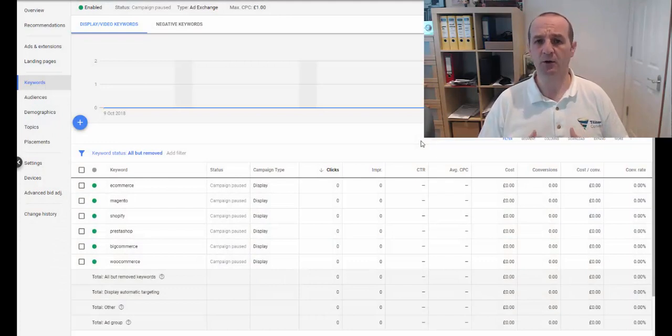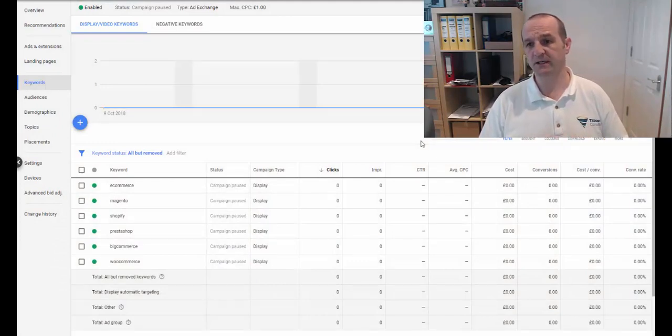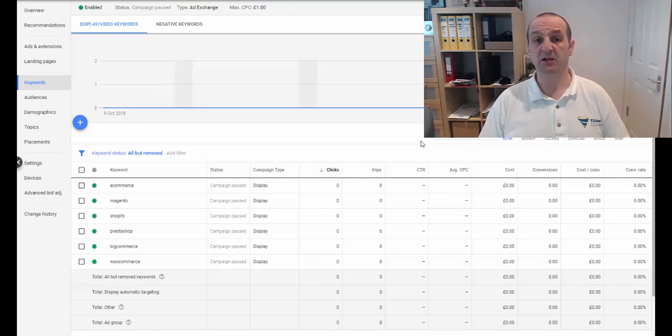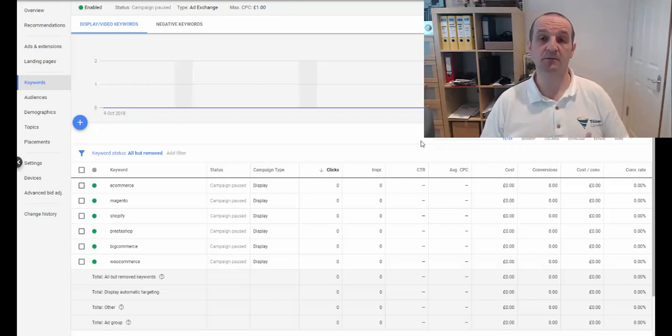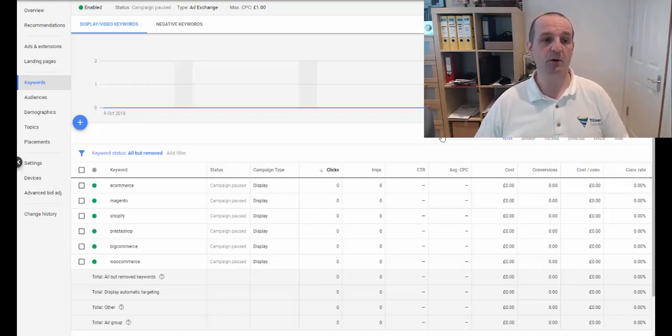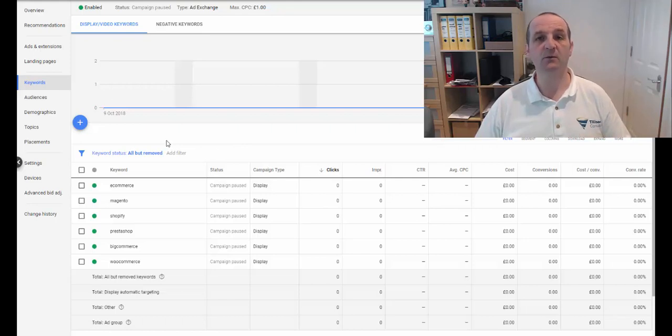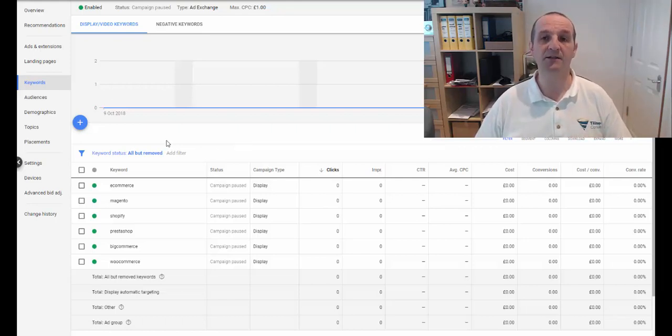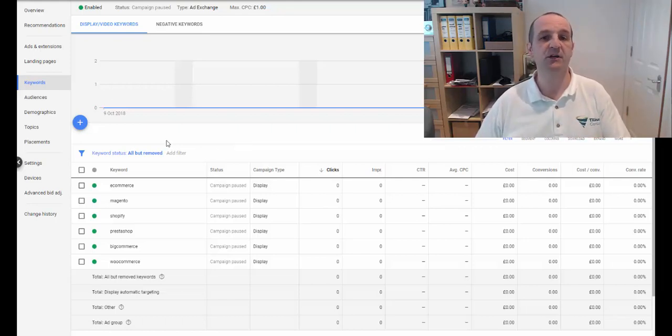So heading into Google Ads, you'll be familiar, hopefully, with the old way of doing this, which is being replaced by custom intent audiences. So before, what we would have is we'd have a campaign, we'd have an ad group, we'd have our ads advertising our product or event or services or whatever it is.